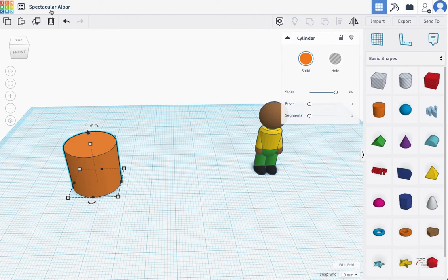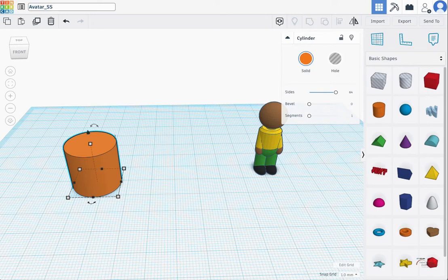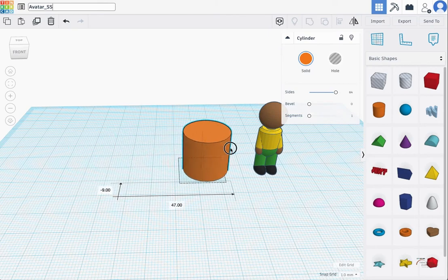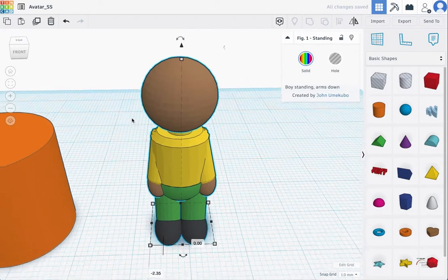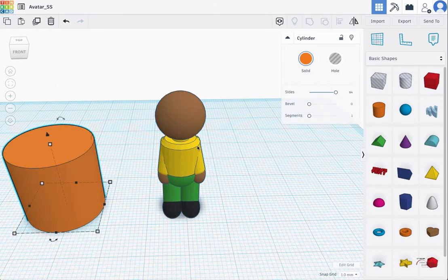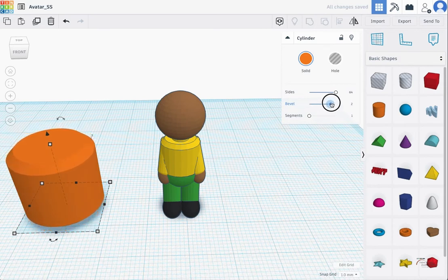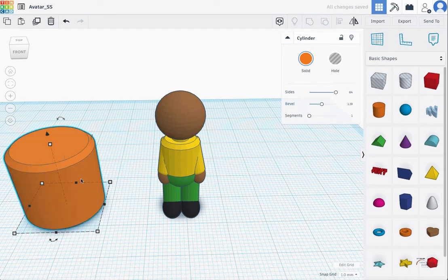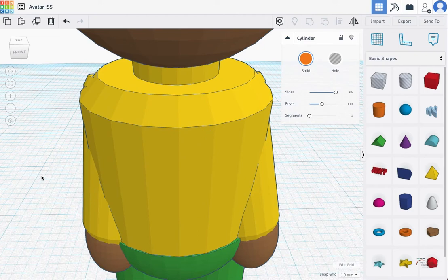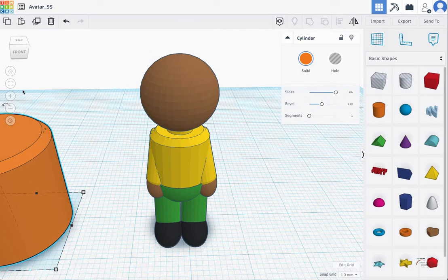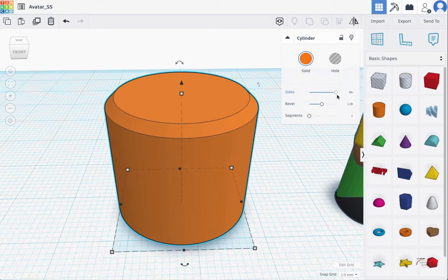I always like to start by changing the file name — I'm putting my initials because with all the printing, a lot of everyone names files the same thing, so it's easier to distinguish everything when downloading with different file names. Let's start off creating the body. I noticed this particular body looks like they beveled the shoulder area — bevel means rounding out the top and bottom. I'm a firm believer of adding more sides to create a smoother sculpture, so I have all my sides set to the maximum of 64 segments.